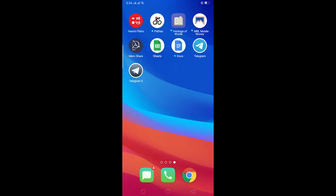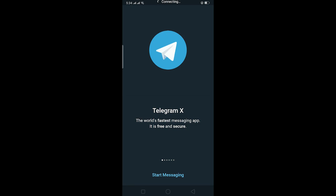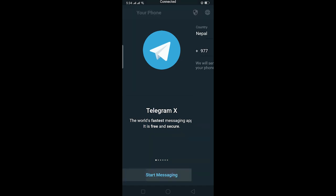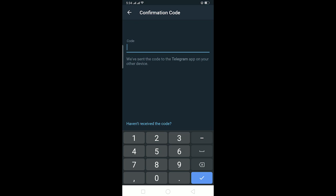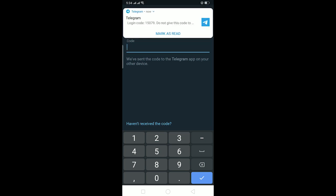Go on Telegram X and then log into your Telegram account, the same Telegram account which you logged into your main Telegram. Let me log into my account again. You're going to receive a code in your Telegram like this on your normal Telegram. Enter the verification code over here.